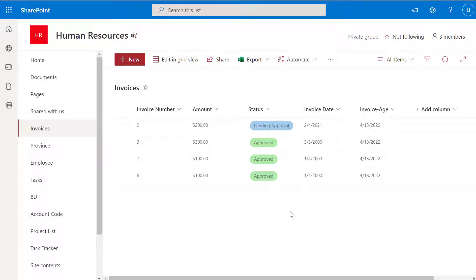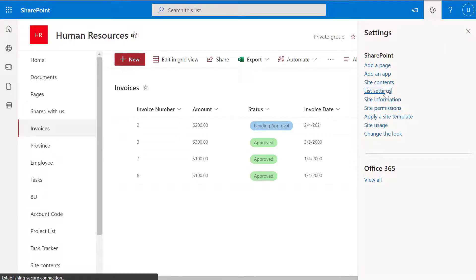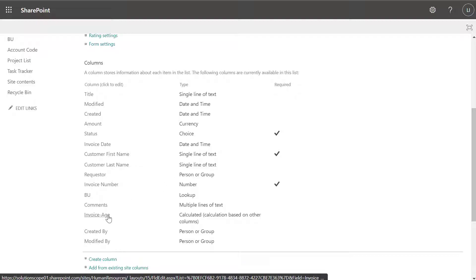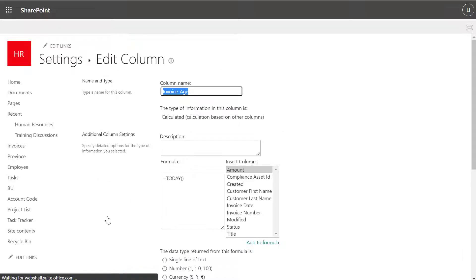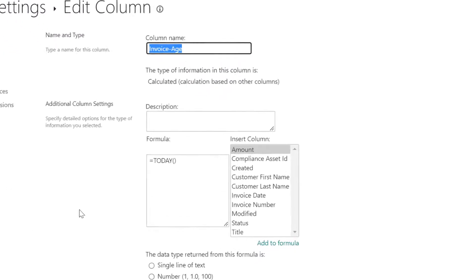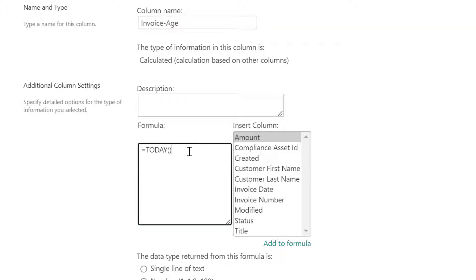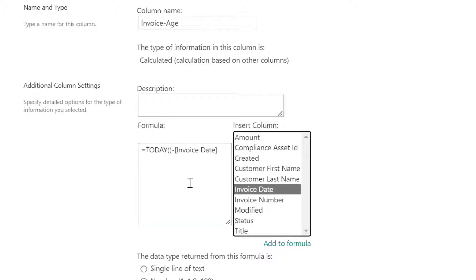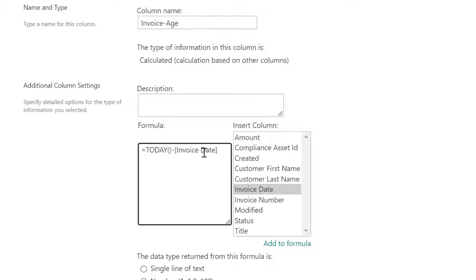Next, we're going to look at how to create a formula that calculates the difference between two date fields. Specifically, I'm going to implement a formula that calculates the age of an invoice, defined as the difference between the current date and the invoice date. I'll repurpose the Invoice Age column I already created — I'll click on the settings icon and click on List Settings, then scroll down and click into my Invoice Age calculated column. I'll add a subtraction sign and select my Invoice Date column, giving the formula: equals TODAY minus Invoice Date.